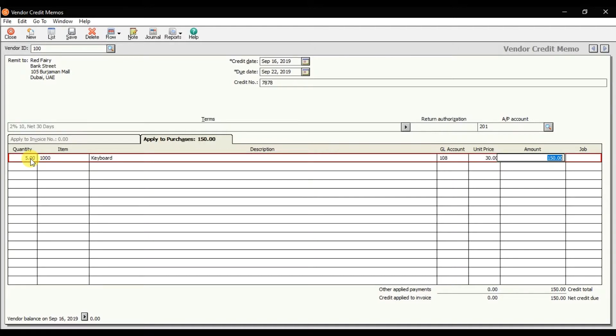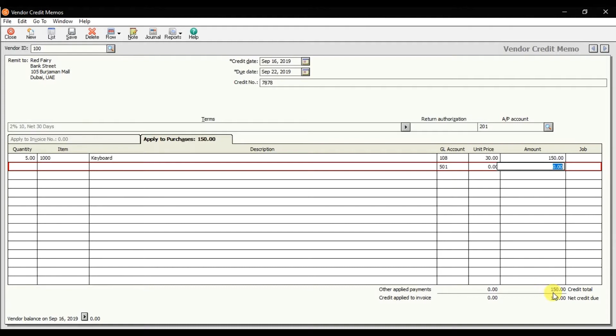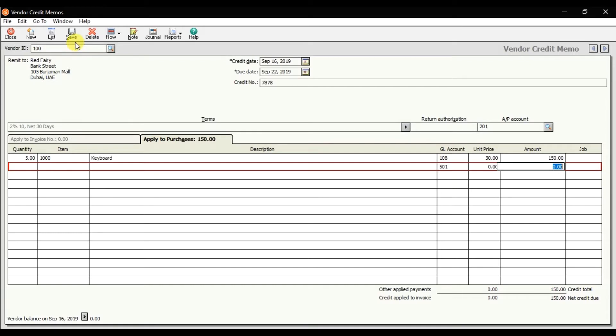This amount—either you need to receive replacement items from Red Fairy or maybe you are asking for a refund. Look at the balance right now for Red Fairy: it is zero. So save it.